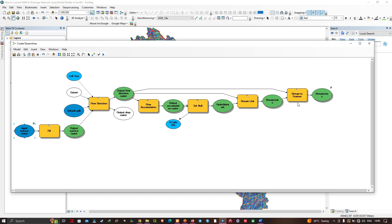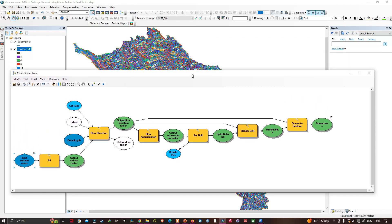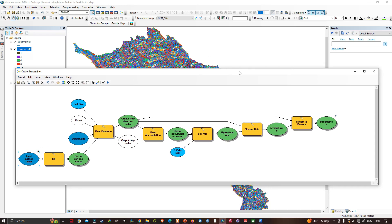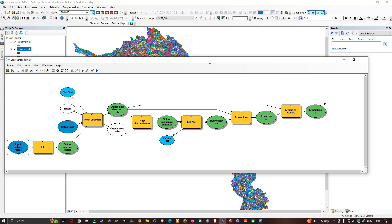There are many advantages to using Model Builder — it's easy to put together and requires no coding knowledge. The geoprocessing workflow you're already familiar with translates directly into it, and you can still achieve full automation. In this video we showed how to convert a DEM to a drainage network using Model Builder in ArcMap. In upcoming videos we'll delve deeper into various Model Builder concepts. Thanks for watching — please subscribe and give us a like.